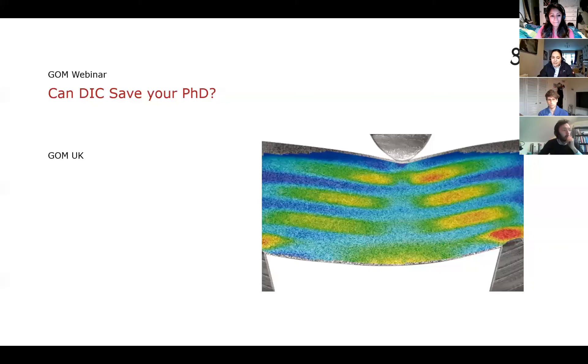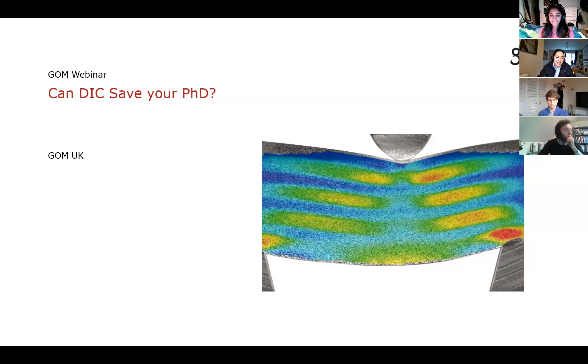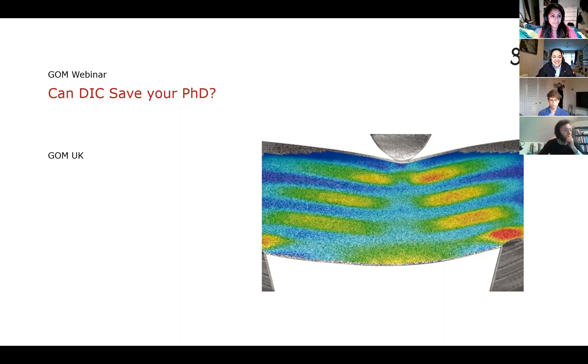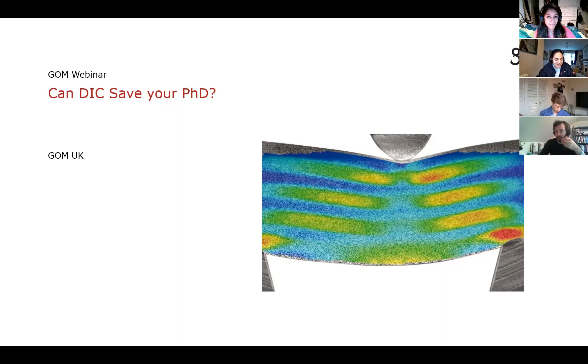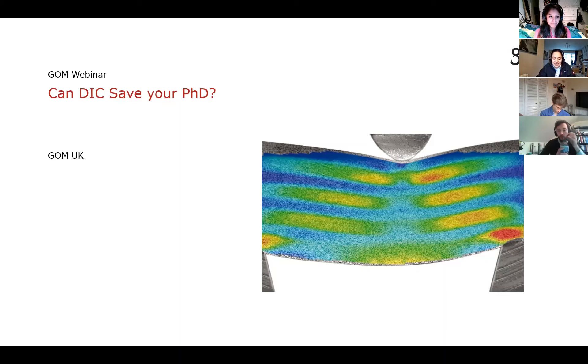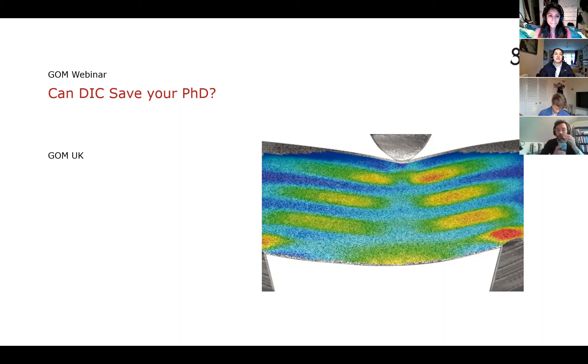Good morning everyone. Welcome to my presentation. A bit of a tongue-in-cheek title, Can DIC Save Your PhD? But hopefully there's a little bit of logic around it. We've already had some great presentations this morning which did utilize DIC already, so I won't go too much in depth to how it works.